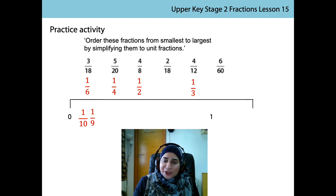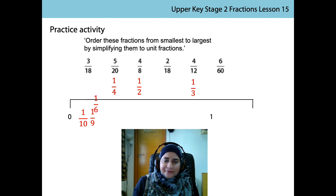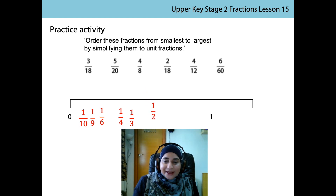1 ninth. Can you predict which one would come next? Well done - it is 1 sixth. 1 quarter. 1 third. And finally, a half. Well done.